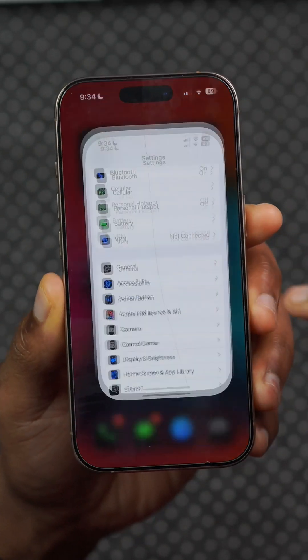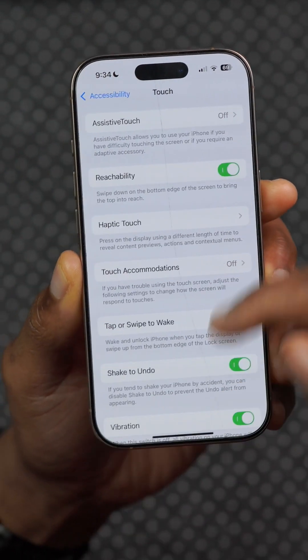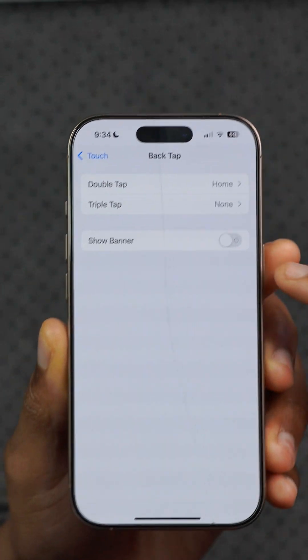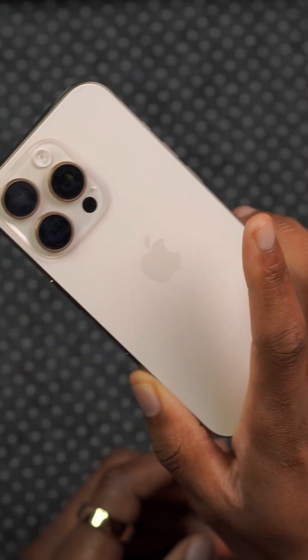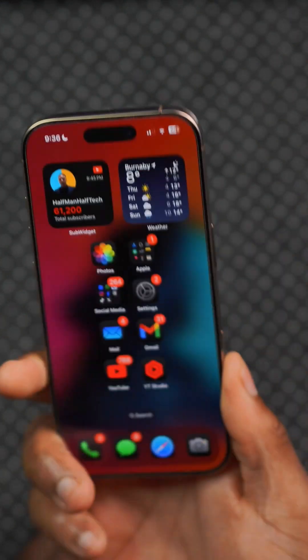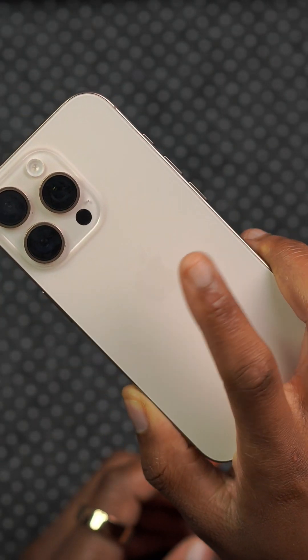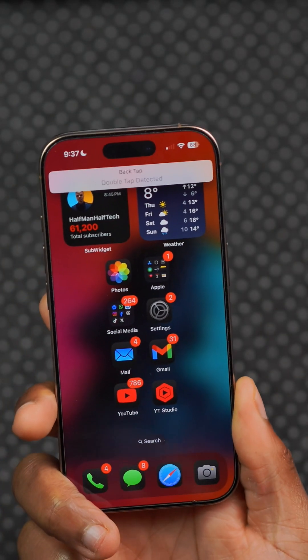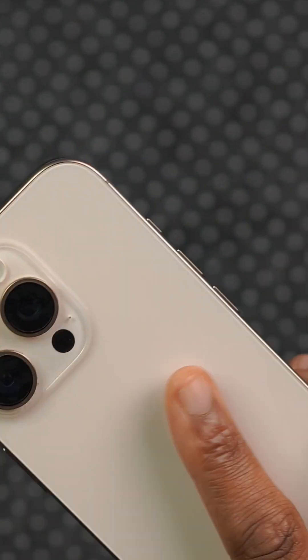Under Settings, if you go to Accessibility and then Touch, all the way down you have Back Tap. If you turn on the animation that has been brought back — Show Banner — and then double tap the back of your phone, you can see it now has a new animation that pops up to let you know you've initiated the Back Tap accessibility shortcut.